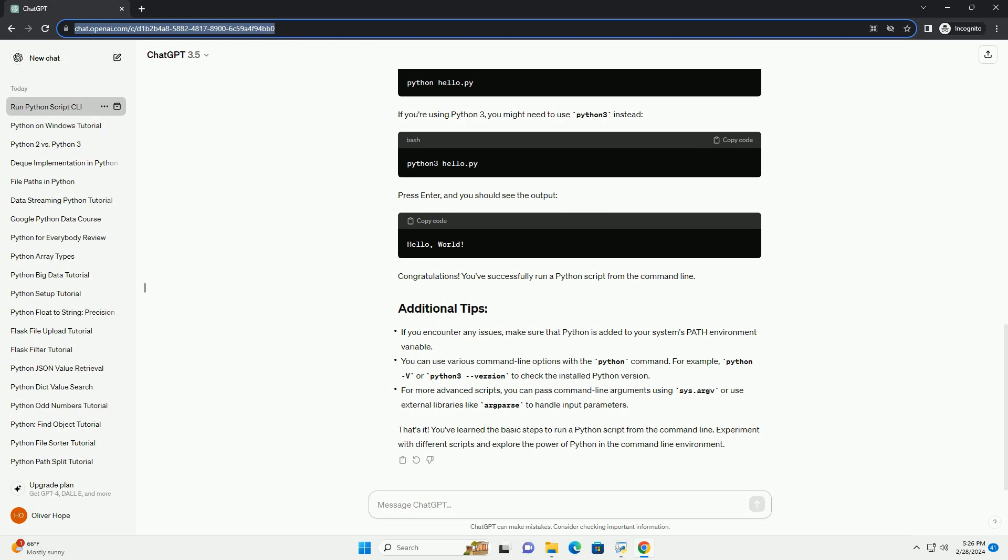That's it. You've learned the basic steps to run a Python script from the command line. Experiment with different scripts and explore the power of Python in the command line environment. ChatGPT.